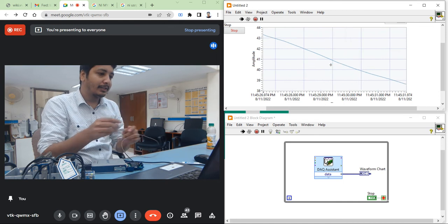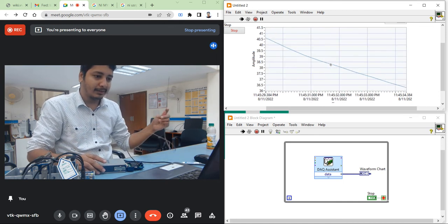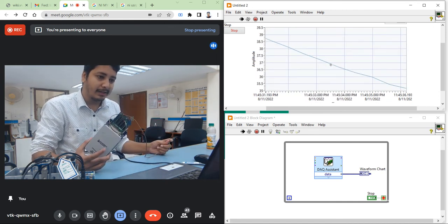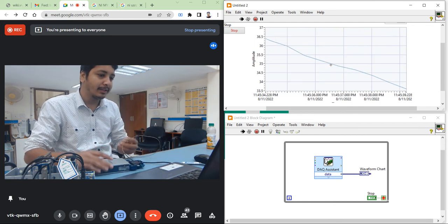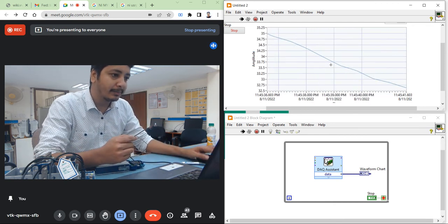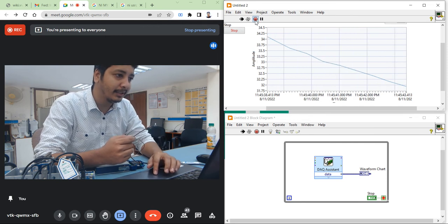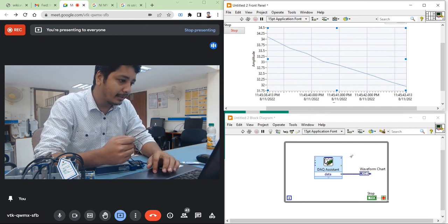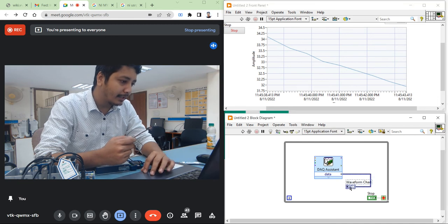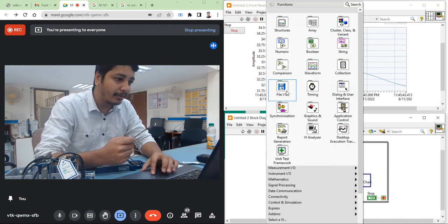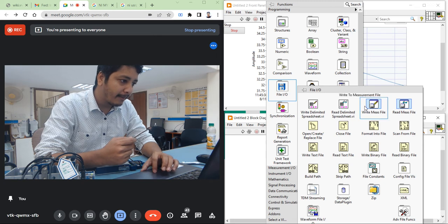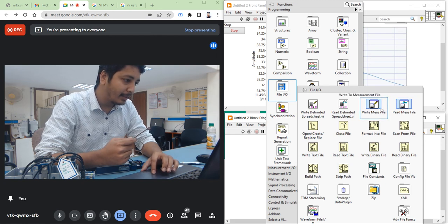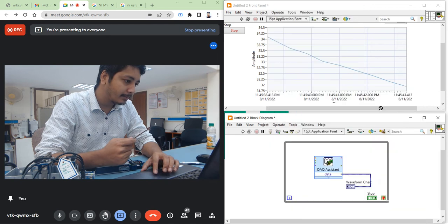Now you can see how easily we can acquire data using this DAQ card. The second concept I am going to explain is how we can store this data. There is a very small program you have to write. Right-click, come into File I/O. There is a Write Measurement File — take the Write Measurement File.